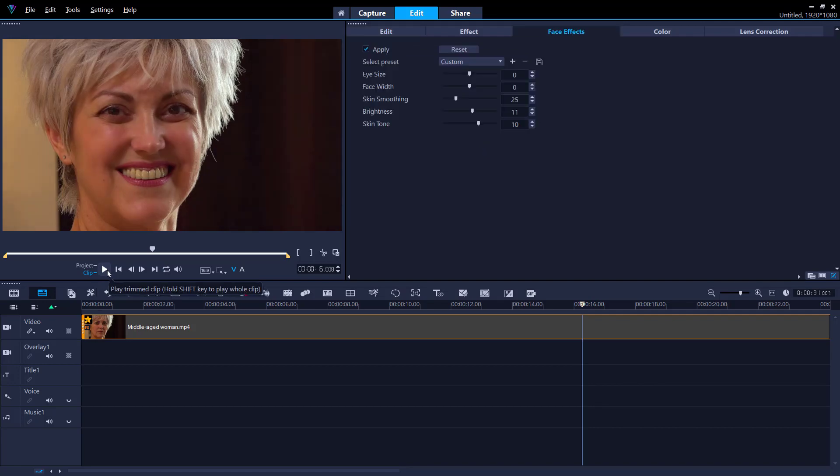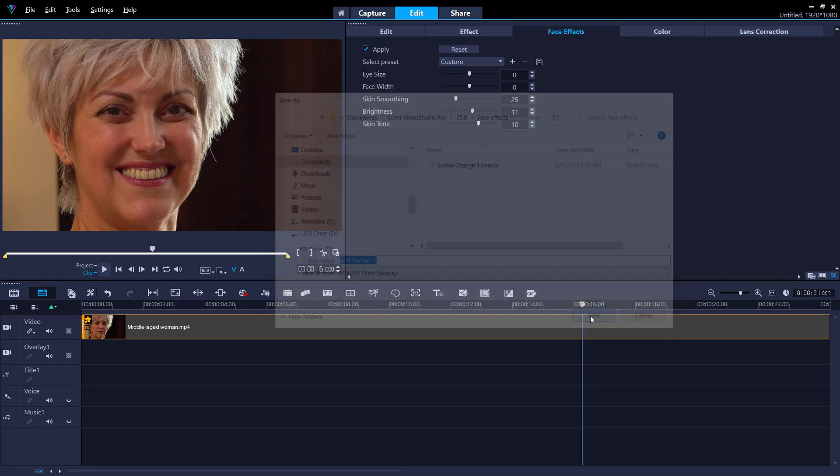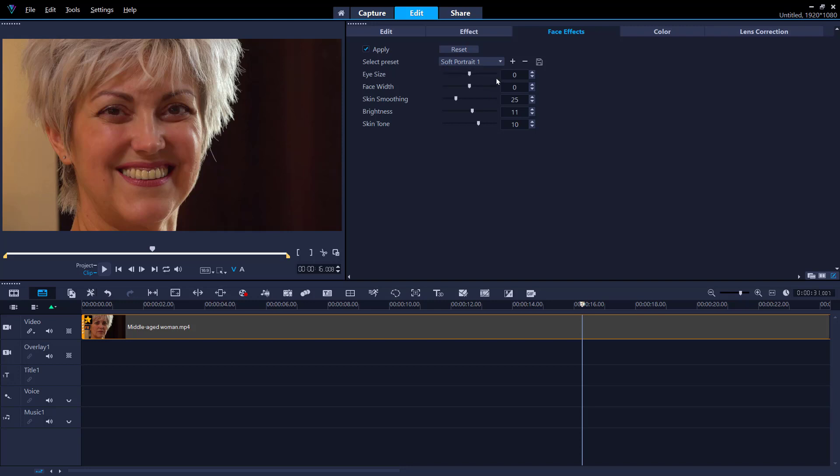You can also save this preset to use in the future by clicking on the save button beside select preset. Then give this preset a title and it will be saved as a dot beauty file. The new preset will be automatically added to the drop down list beside select preset to use in future.